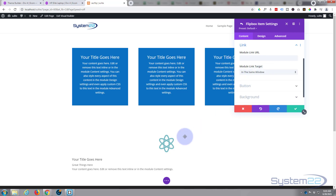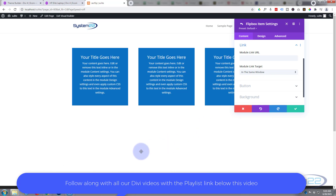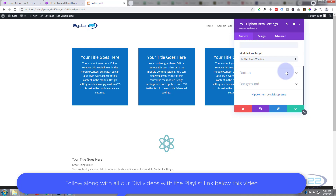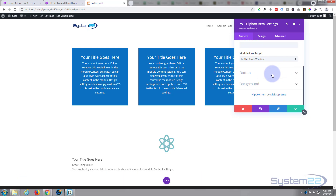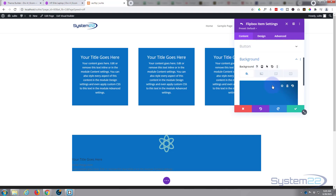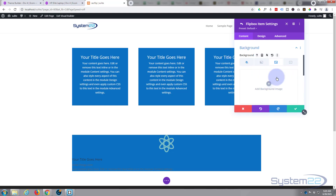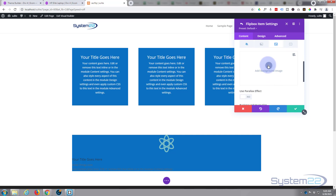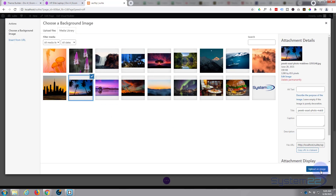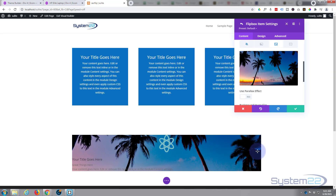For links, best practice: if you're linking to your own site, keep it in the same window; if linking off-site, open in a new tab so your site stays open. For this flip item, there's no real point in a link since it flips on hover, so I'll leave that blank and skip the button too. For the background, I'll set a blue color, then add an image and blend the two together — great for making text stand out on top.